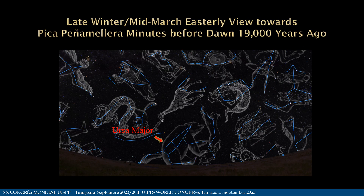We now look to the night sky for answers. In this image generated in Starry Night Pro 8, a software package utilized by professional astronomers and planetariums, we can dial back the clock to look easterly in the direction of Pica Peñamellera to see what the cave artist would have viewed at that time and place. The she-bear, Ursa Major, is coming out from below the horizon to meet the dawn.